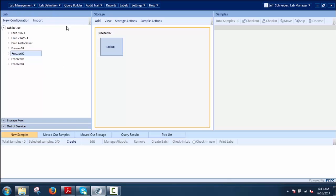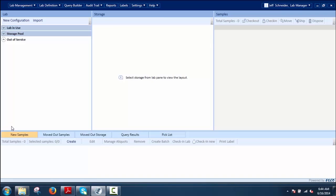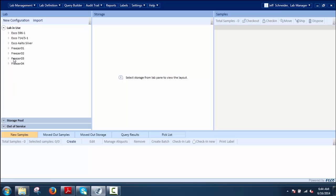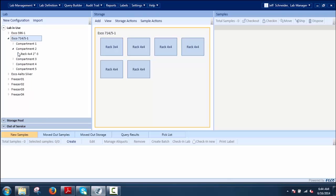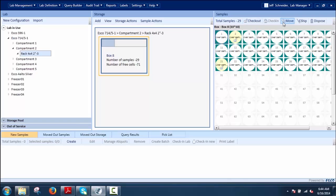Under Storages and Samples, it displays all storages in the lab and samples within those storages. It gives a view of all storages which are in use, in inventory, and out of service. This is where the user can create new samples and perform operations on them. The user can perform actions on the sample of interest conveniently as the samples will be visible for the selected storage.